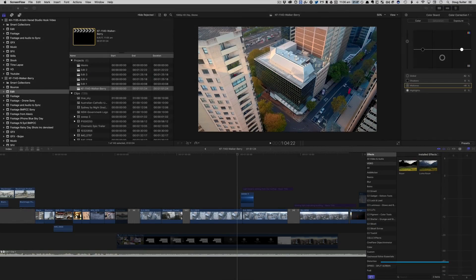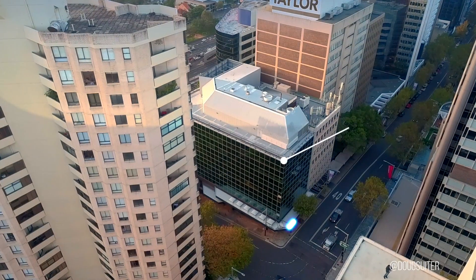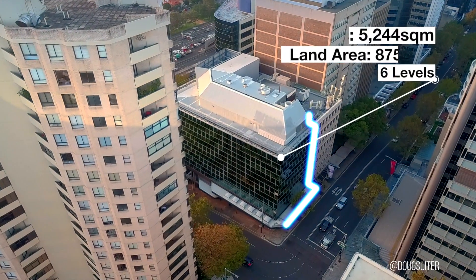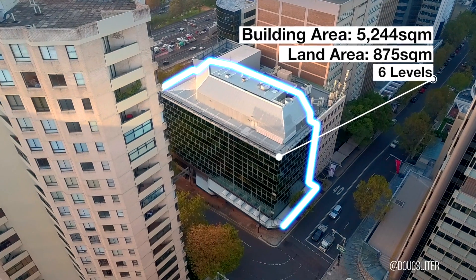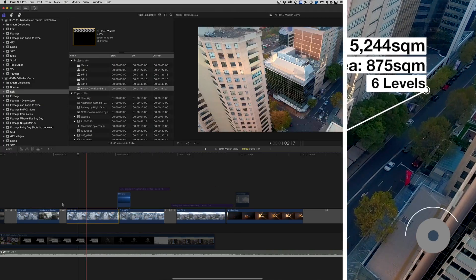Hi, this is Doug from FCP Talent Your Film and today we're going to be going through this method of tracing out a building.